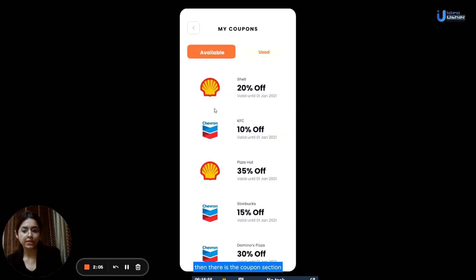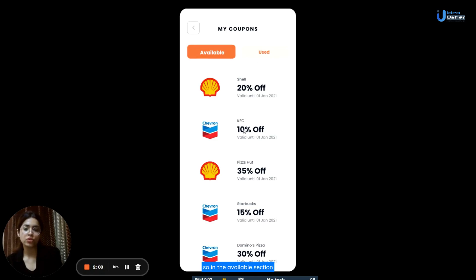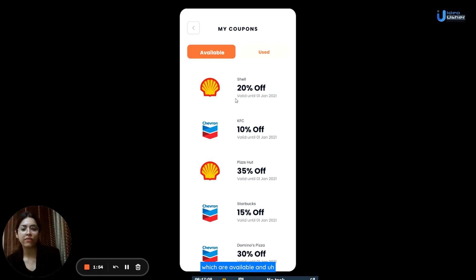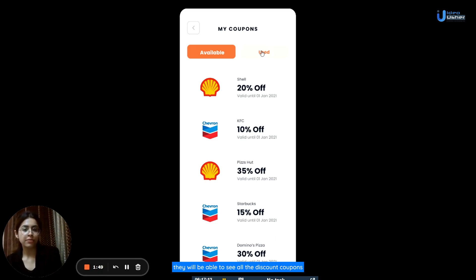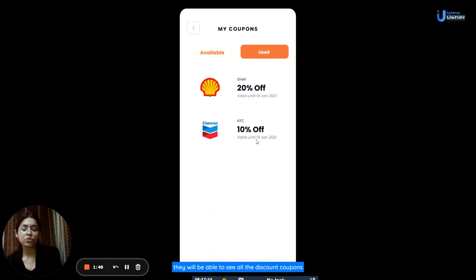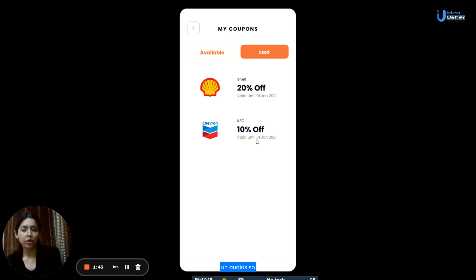Then there is the coupon section. In the coupon section, there are two tabs: available and used. In the available section, users will be able to see a list of discount coupons which are available and which they can avail. In the used tab, they will be able to see all the discount coupons which they have already used on their orders.